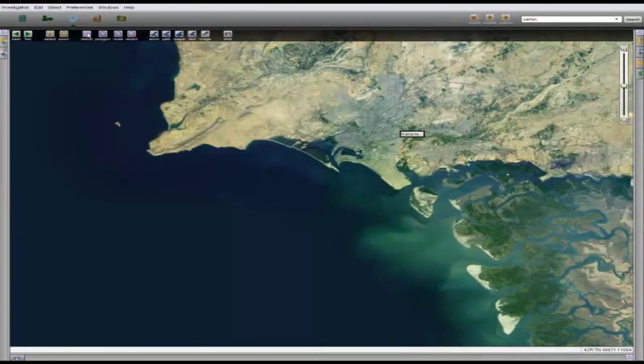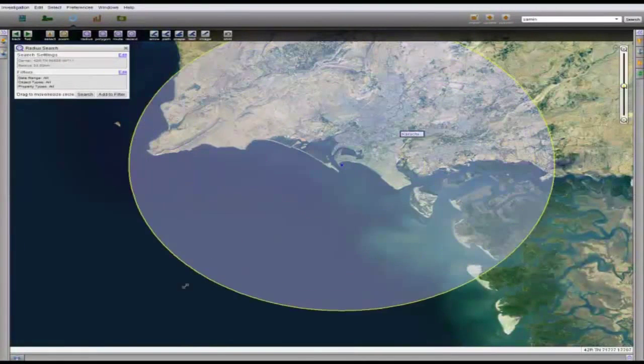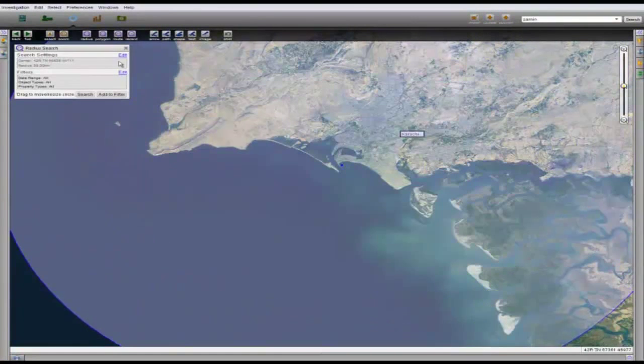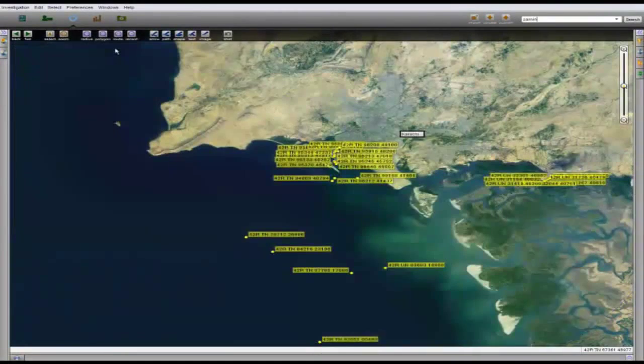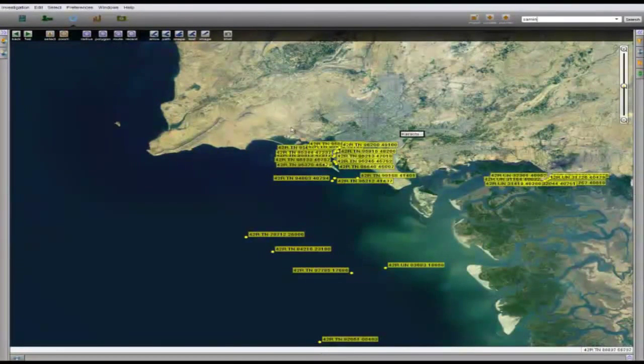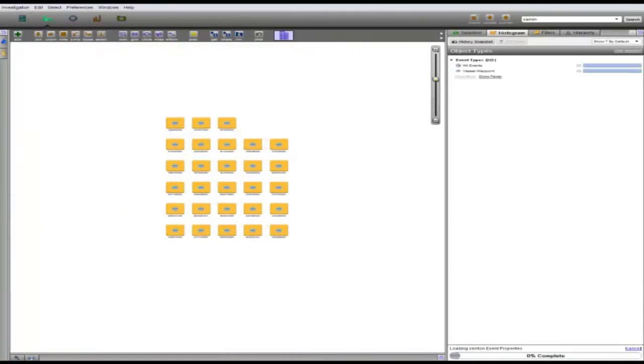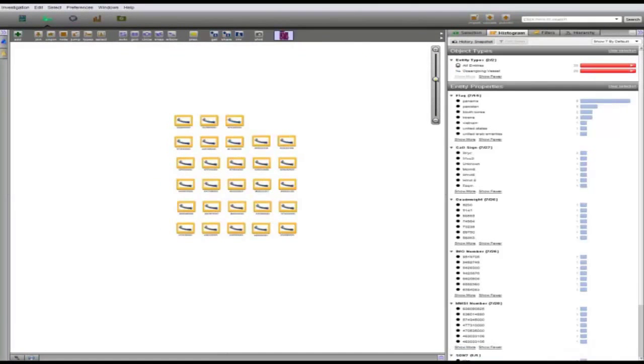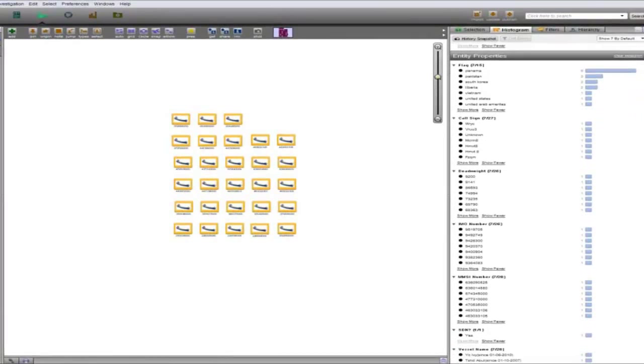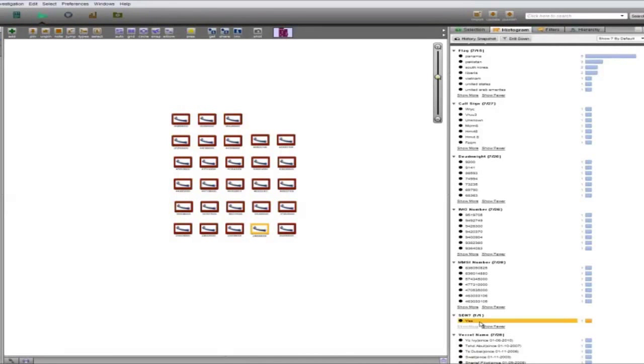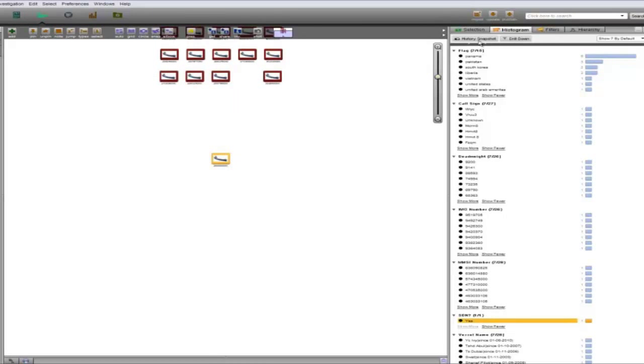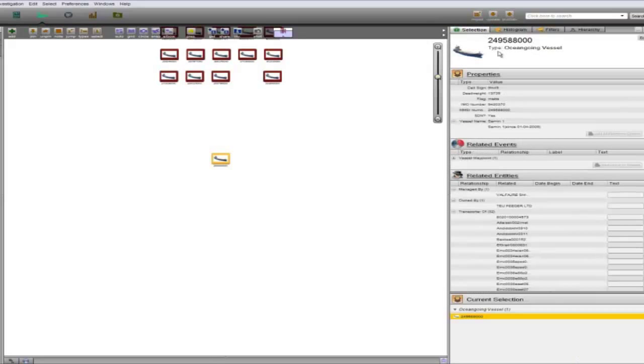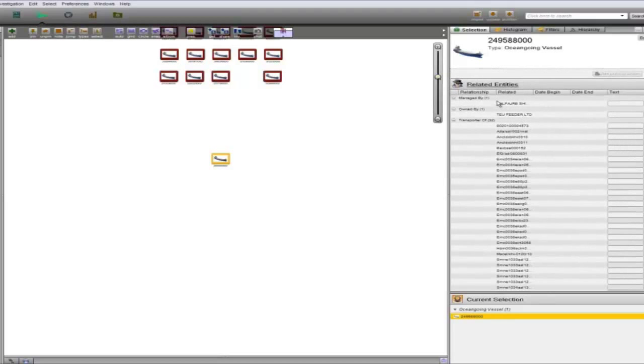Going to the map application, we'll do a radius search on the port of Karachi to see what ships are nearby. Next let's drag the results onto the graph. If we highlight all of the ships and view their properties in the histogram helper, we can see that one of the ships is on the SDN list. As we look closer at this ship, we can see that it is named the Samin-1 and that it has a number of interesting links, which we'll add to the graph.